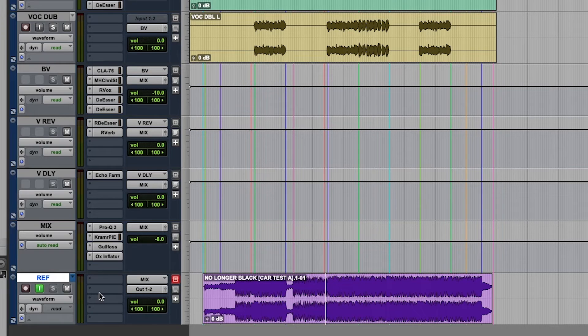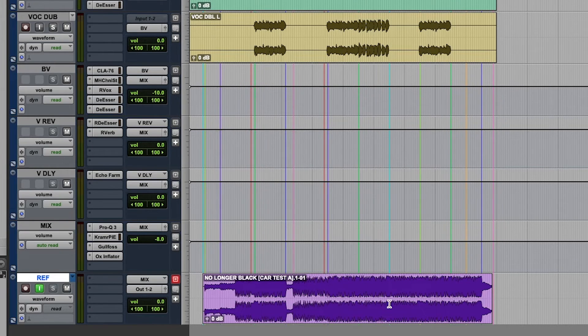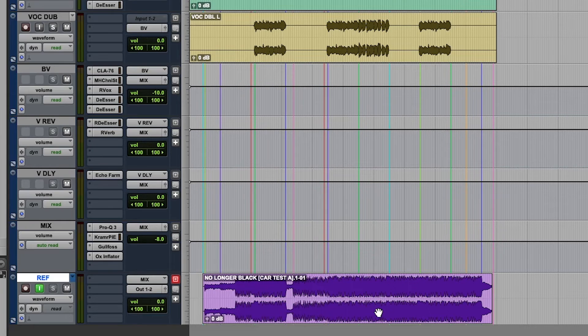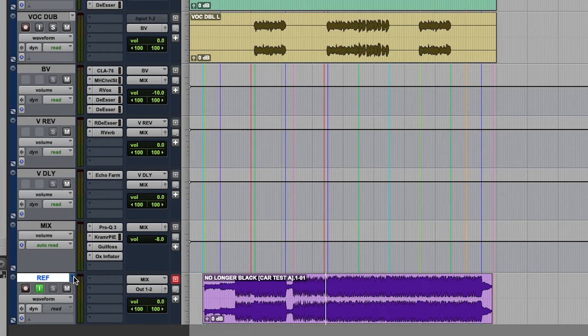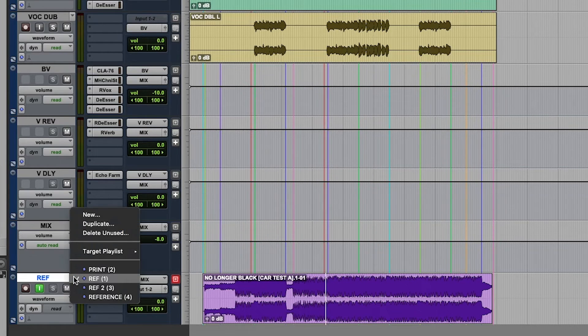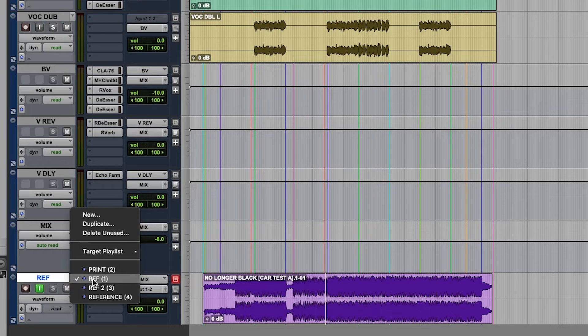And for me, this is the best way to work because I can bring in any music file that I have. And if I want to reference another track, let's say something I was working on, I'll just create a new playlist.